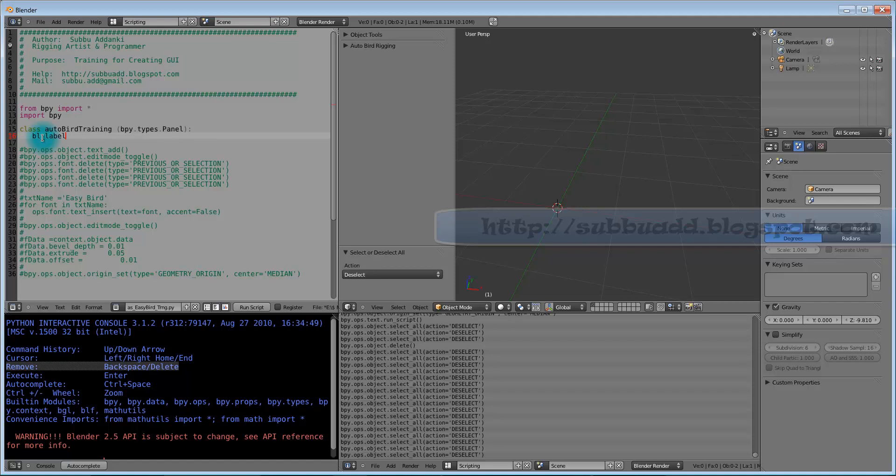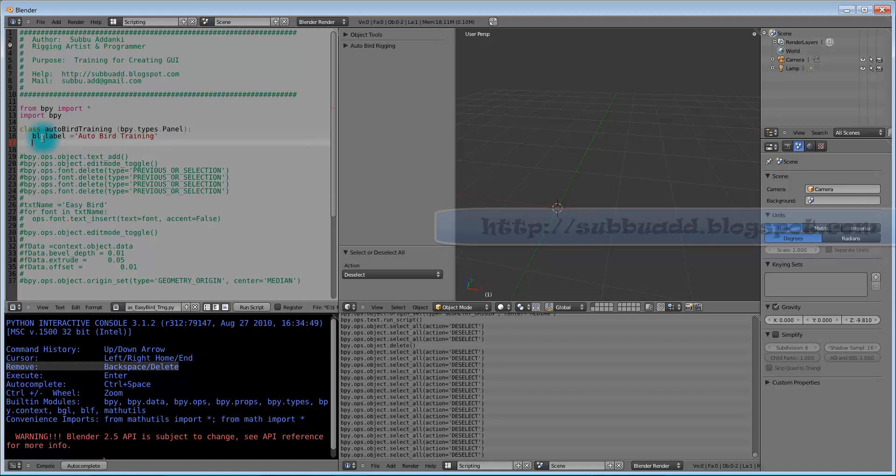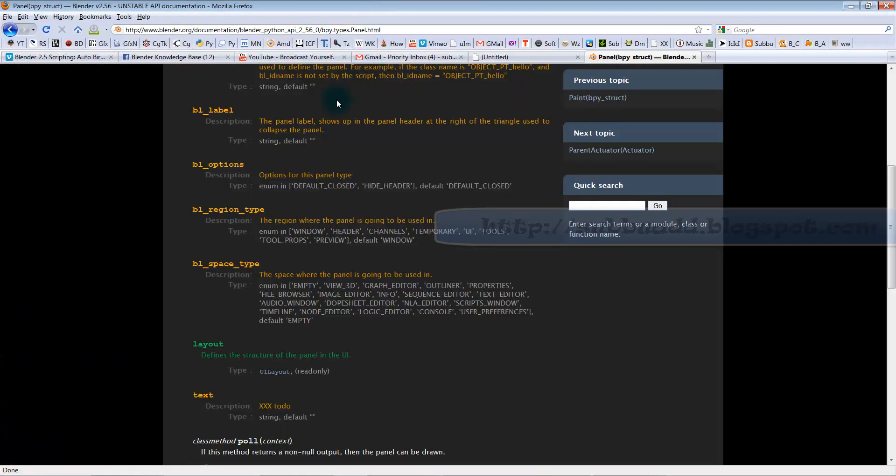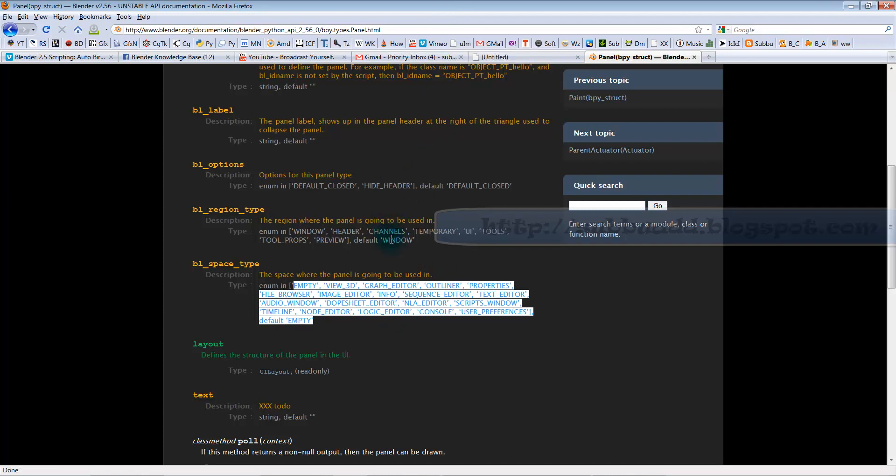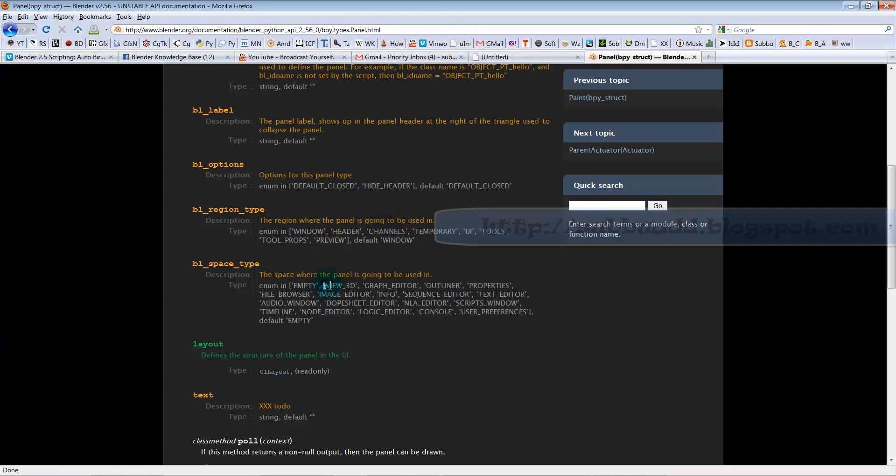Here, label name we are giving Autobot training. Space type we are going to fix it, View 3D. We can see some other options also here. Space types: Empty, View 3D, Graph Editor, Outliner, Properties, and File Browser. Any other panel, we can use it for our space type. Sorry, any other space we can use it for our panel.